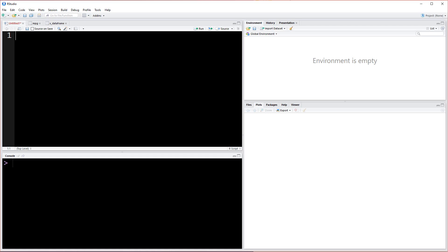Once it's finished, the first thing we need to do is load the library in our script. The way we do that is we type library. This library function allows us to load the various packages and libraries that we're using.